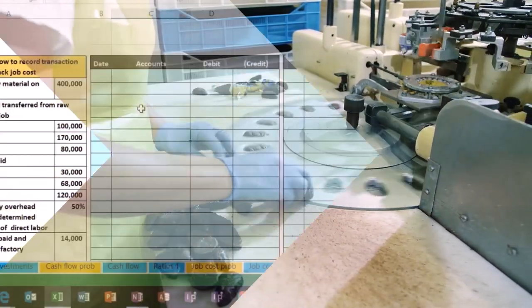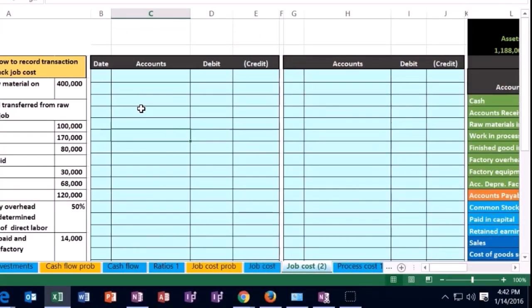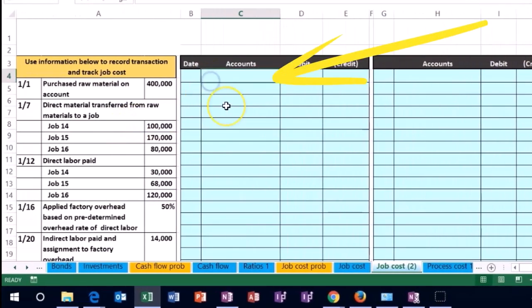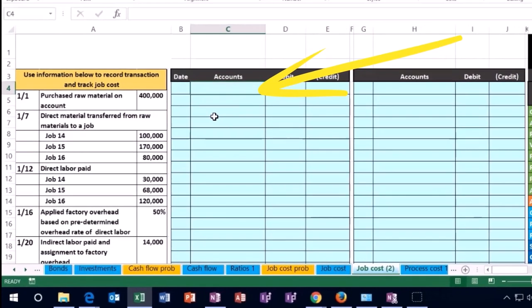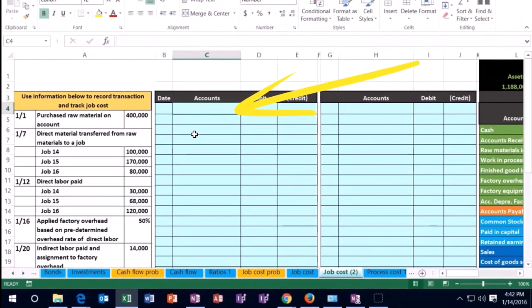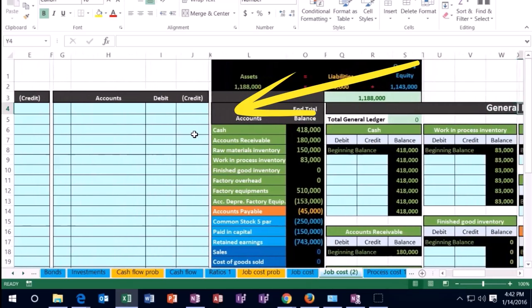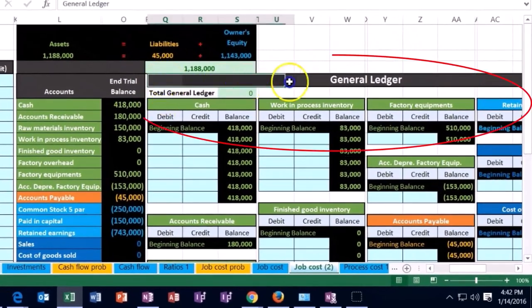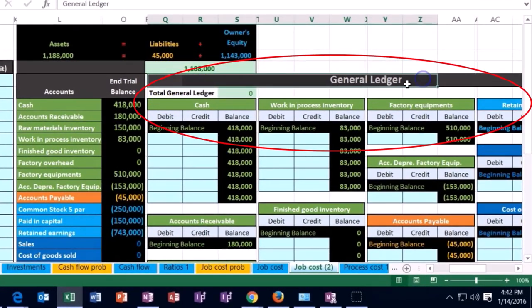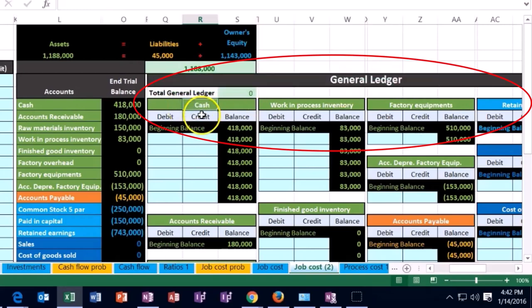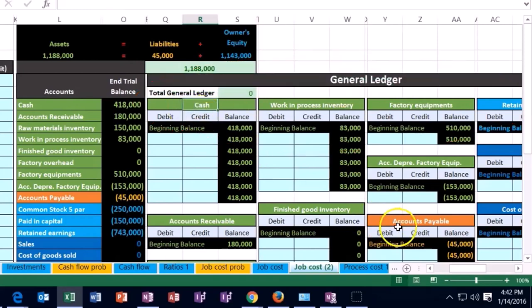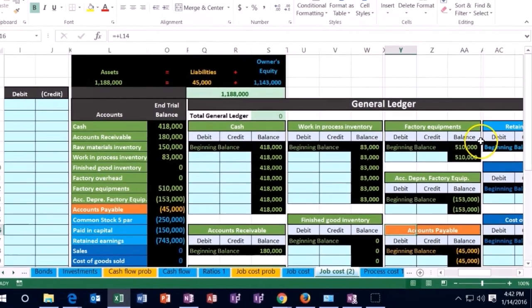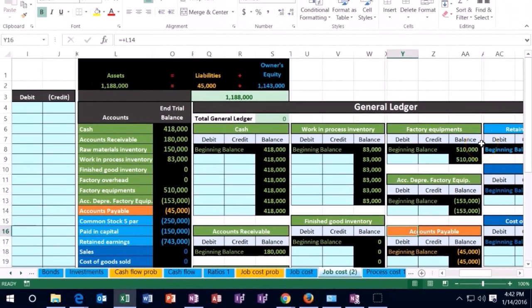We are going to use this information. We're going to post journal entries into the blue area here, record the journal entries in the blue area, then post the journal entries to the general ledger over here. The general ledger has every account that we will be using starting with cash, assets in green, and then the liabilities and equity accounts and the income and expenses.